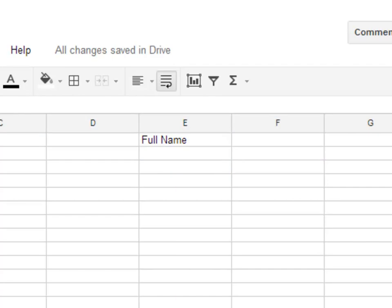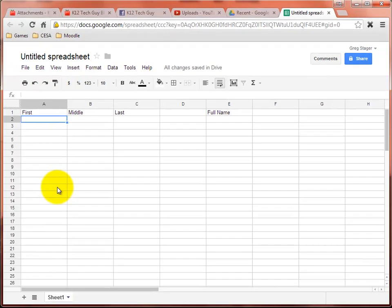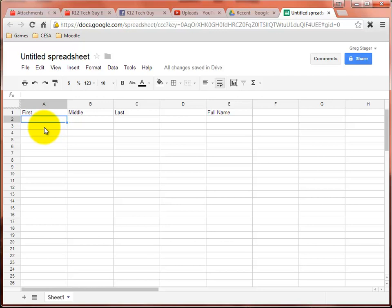Now, why might I want to do this? Well, in some cases you may have a need to sort by first, middle, and last name. And if you have all three names in one cell, you're not going to be able to sort that way.